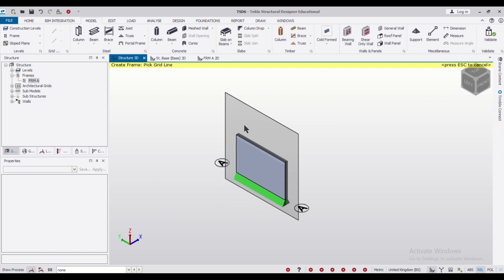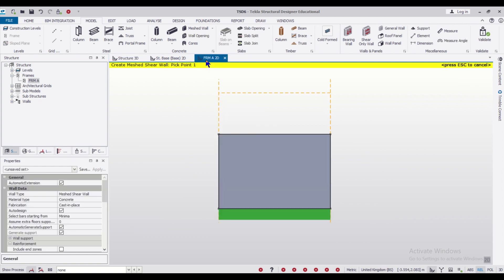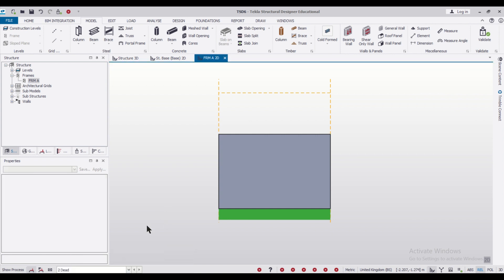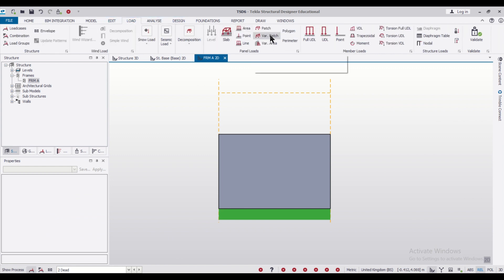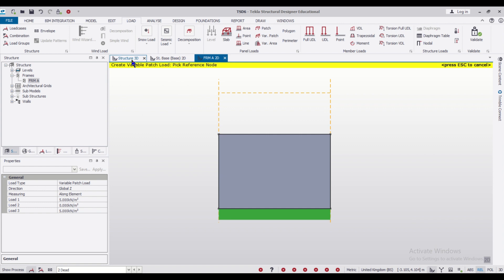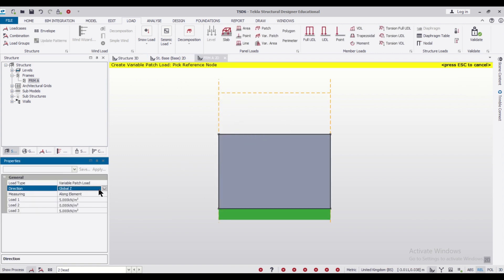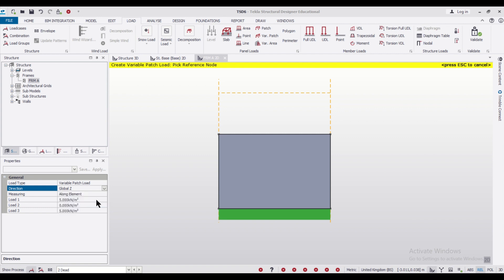You can view it in the 3D view. Then go back to the frame view and apply the loads. First, select the dead load option. After selecting dead load, go to the loading option and select variable patch load. Before applying the variable patch load, we need to set the load direction. As you can see in the 3D view, the loading should be applied along the X-axis, because the soil load will come along that direction. So I will apply the load along the global X-axis.